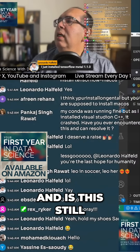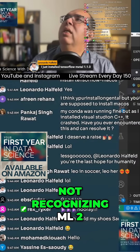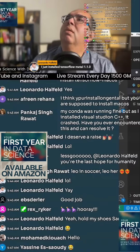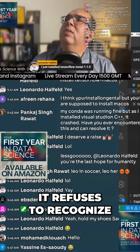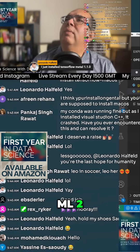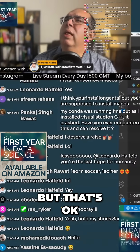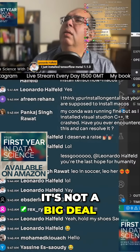Is this still not recognizing ml2? It refuses to recognize ml2, but that's okay — it's not a big deal.